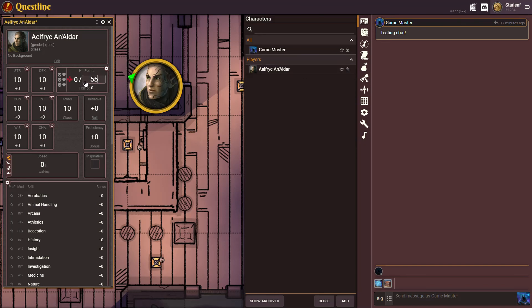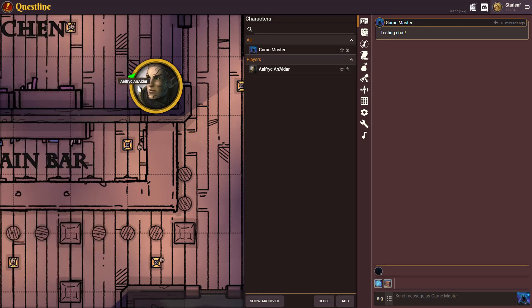We'll give him 55 hit points — set his current and his max to 55. Now you'll notice after it saves, when I click on him, you'll see that his hit point bar down here is available as well.